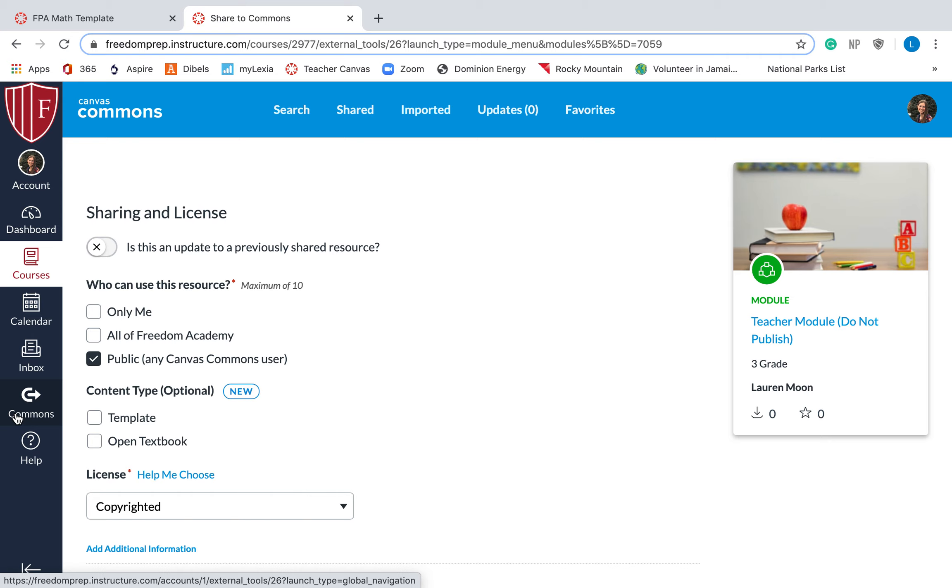Again, remember, you will type in Lauren Moon into Canvas Commons to be able to find your FPA templates for your classes that you'll be teaching. But you cannot do that yet until you have a course. You don't have a course yet until you get the students that will be in your class for next year. Then administration will make those courses for you and share them with you.